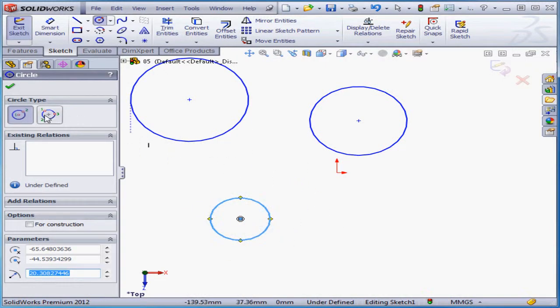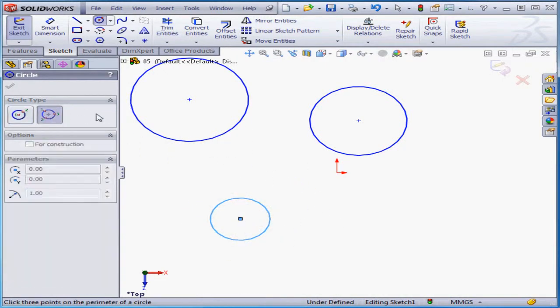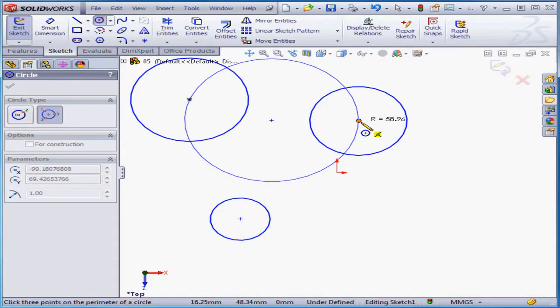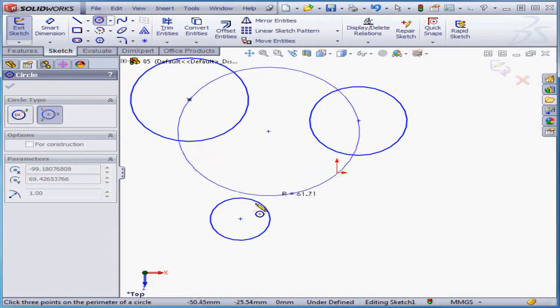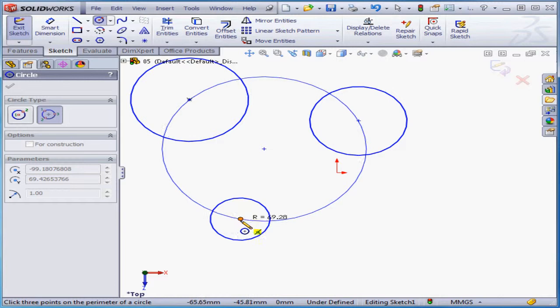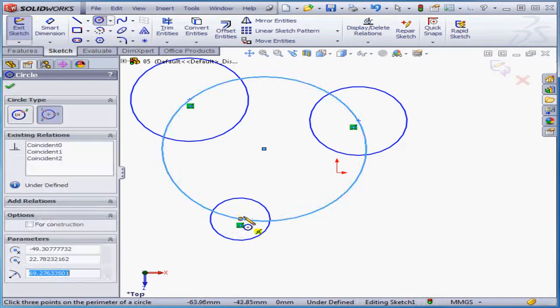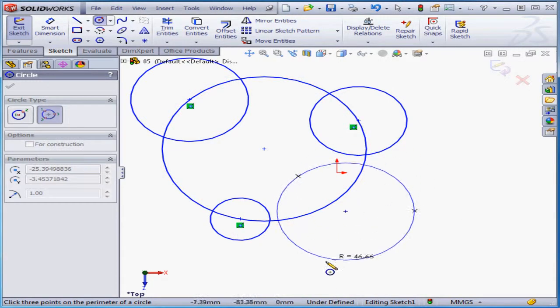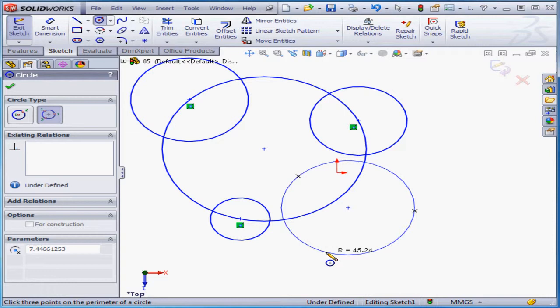Now let's take a look at the perimeter circle. This requires the selection of three points. Here's my first point, second point, and third point. You don't have to select any pre-existing points. You can use just any arbitrary point in the graphic area.